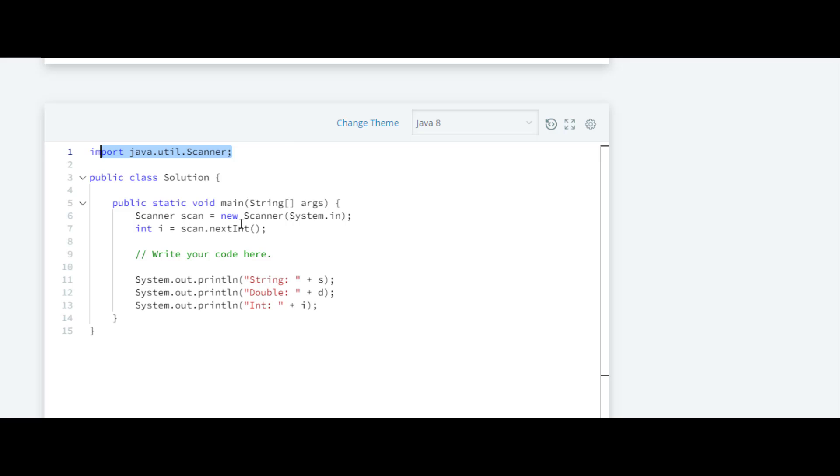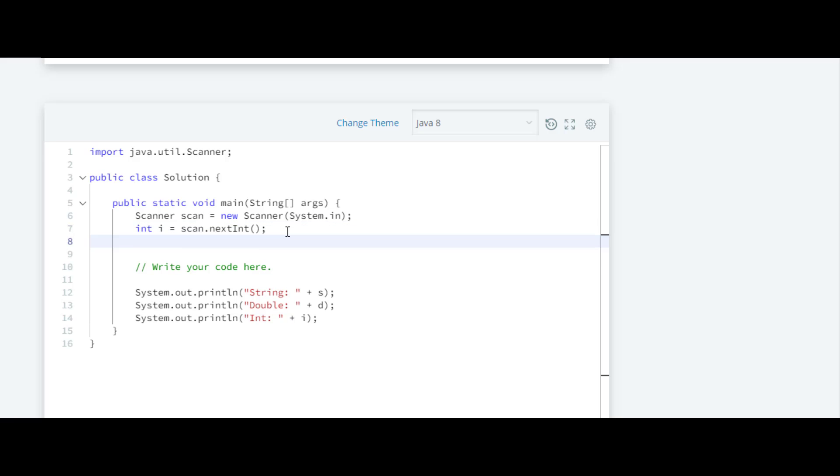After that, with this object 'scan' they have taken the input of integer. Since they have already taken input of integer, on the next line we are going to take the input of double.